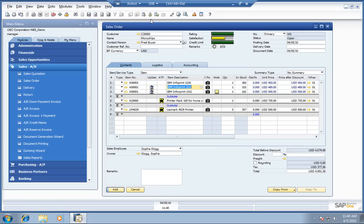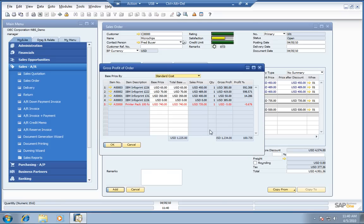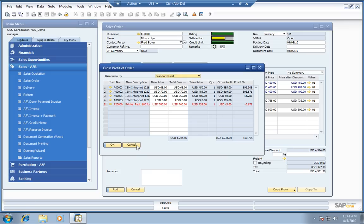The other thing we can check out while we're here is the gross profit of our order. Looks like everything is positive except for that printer pack that we put in there as a substitution. Compared to our standard cost, we'll actually lose $5.